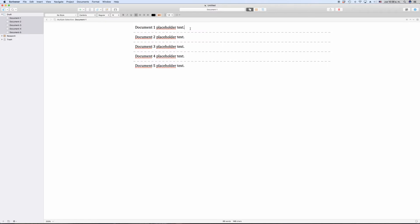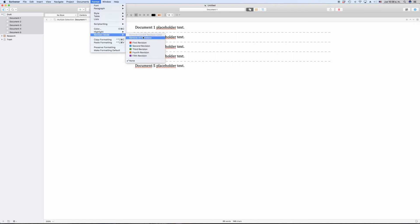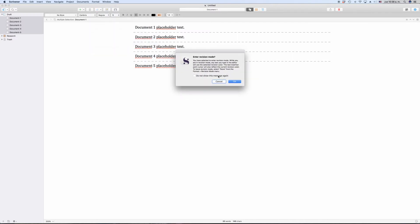With your project opened, go to Format, Revision Mode, First Revision. This window pops up telling you that from now on everything you type will be in the color of the current revision. The default for the first revision is red.